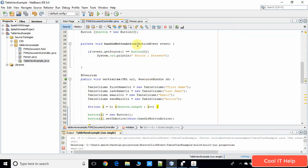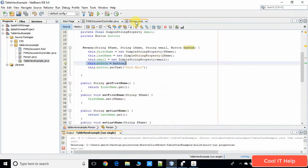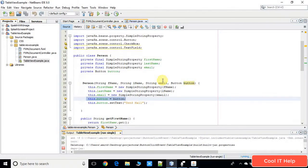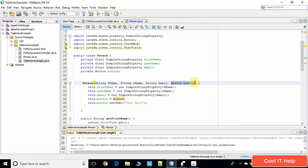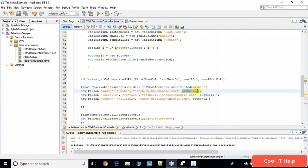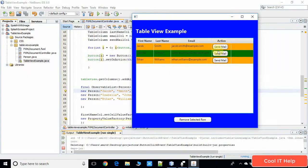The first change we have to make is in the Person.java data model class. In the previous example we had the Person constructor but we have not added this — we have added one more argument here which is a Button, because at the time of calling the initialize method in the FXML document controller, we have to pass the object of the Button.